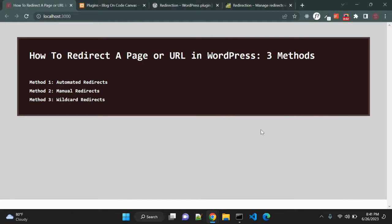In this video I will show you how to redirect a page or URL in WordPress. You will learn how to set up automatic redirects, manual redirects, and wildcard redirects in WordPress.